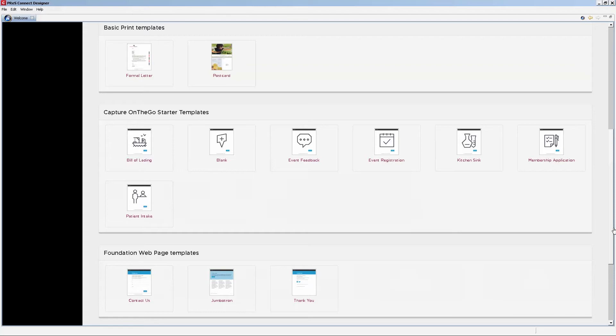The two unique ones would be the blank template, which doesn't contain any Capture On The Go widgets but does start you off with the basic web template, the context, and the form already set up. Whereas the kitchen sink is a complete representation of all the widgets currently available in the software.